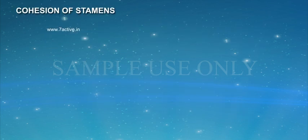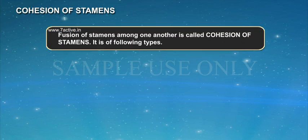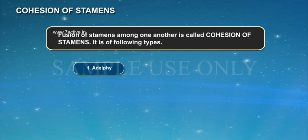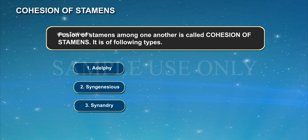Cohesion of Stamens. Fusion of stamens among one another is called cohesion of stamens. It is of the following types: 1. Adelphi, 2. Syngenesious, 3. Synandry.